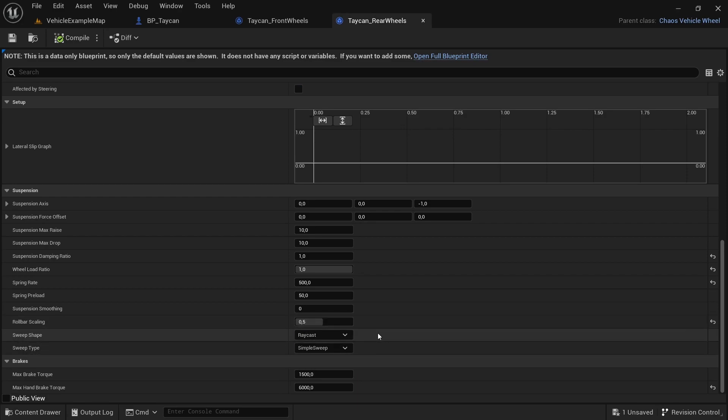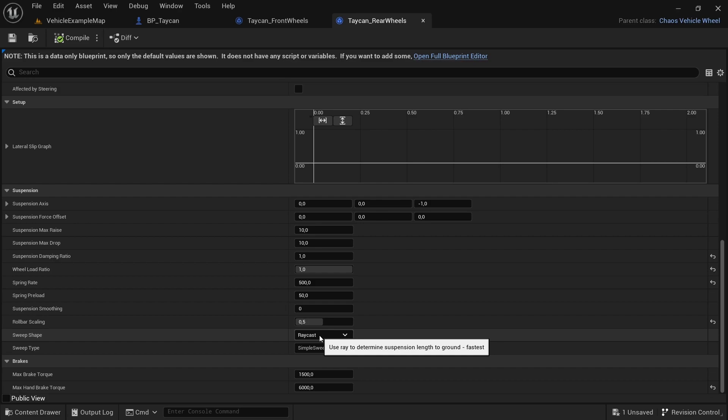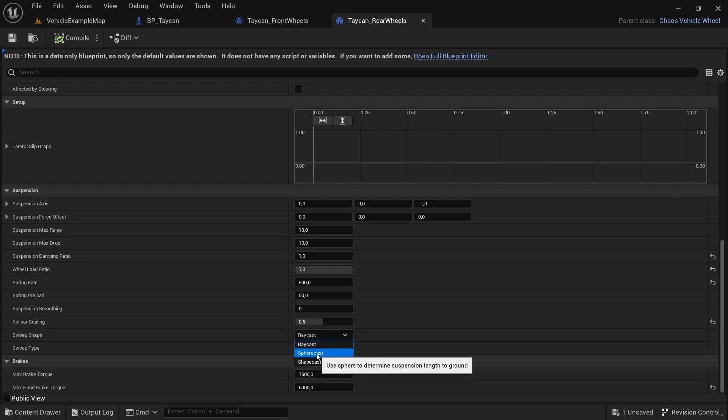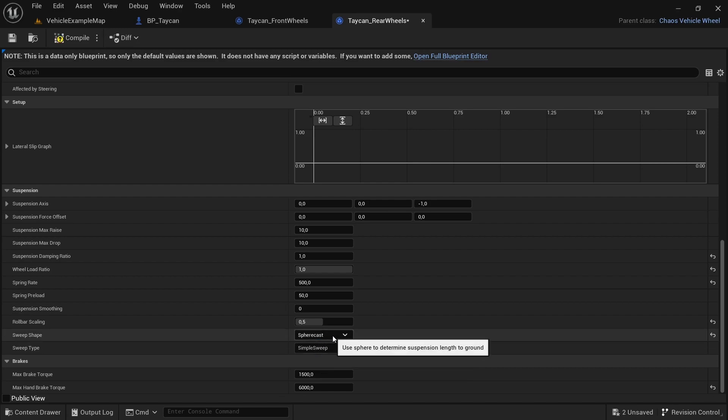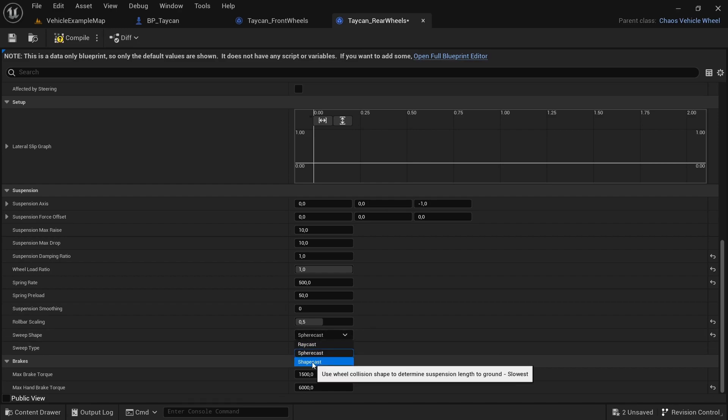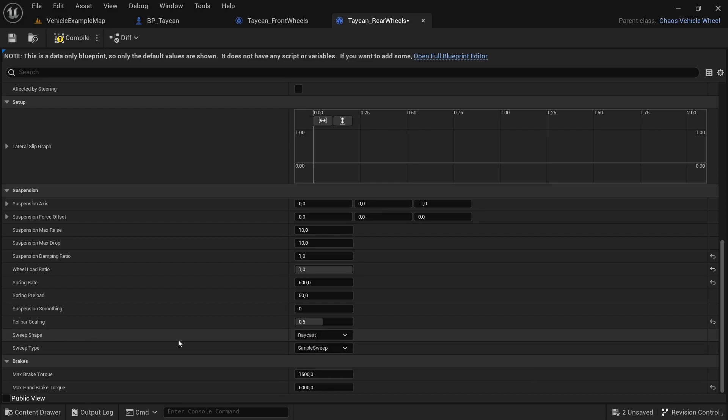Then we have the Sweep Shape. This is how Unreal handles your suspension calculations. Ray cast is used to determine suspension length to ground—it's the fastest and easiest to calculate because it's just a beam from the lowest point of your wheel being shot into the ground. With sphere cast, a sphere will determine suspension length to ground. It's a lot more intense than the previous one. Then the shape cast is the slowest. So all of this—the sweep shape—will determine how intense the suspension calculations for the physics will be.